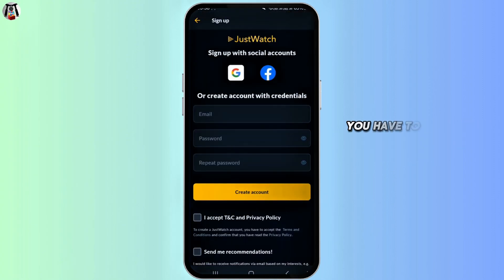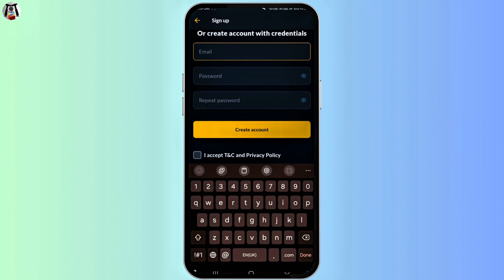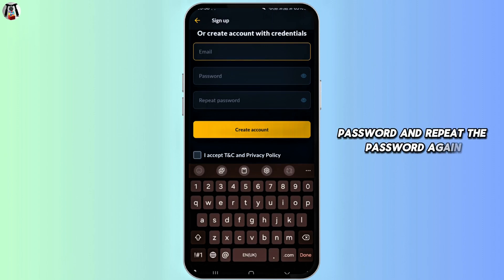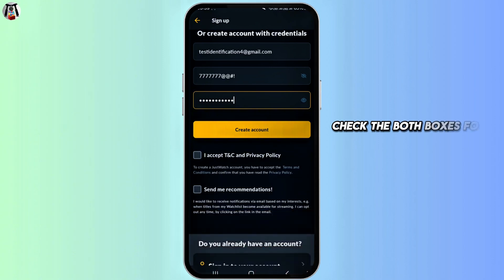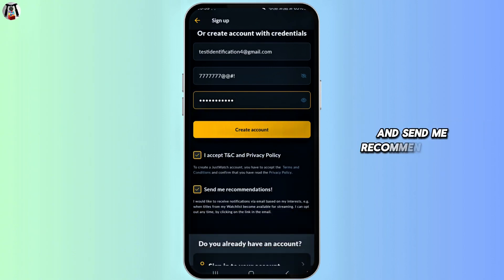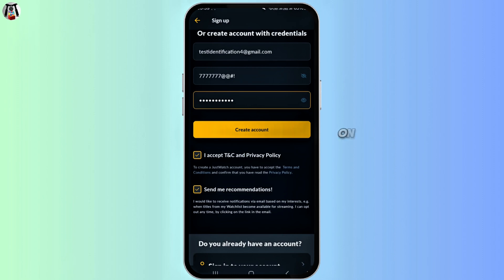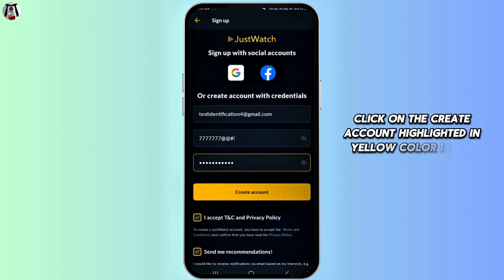Here on this page, you have to fill in the correct form with your email address, password, and repeat the password again. After entering your details, check both boxes for I accept the terms and conditions and privacy policy, and send me recommendations.